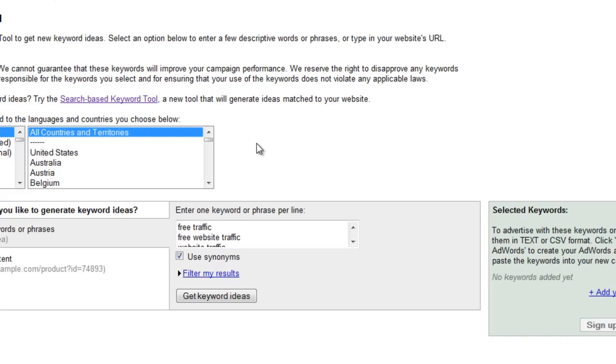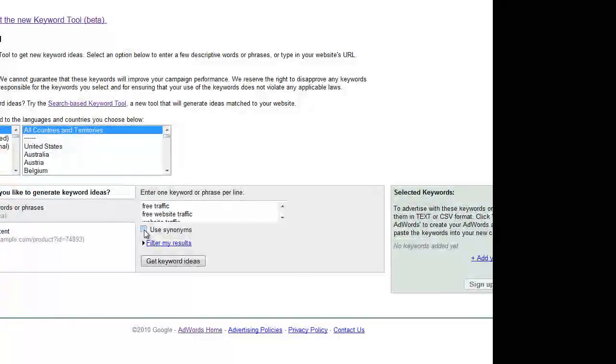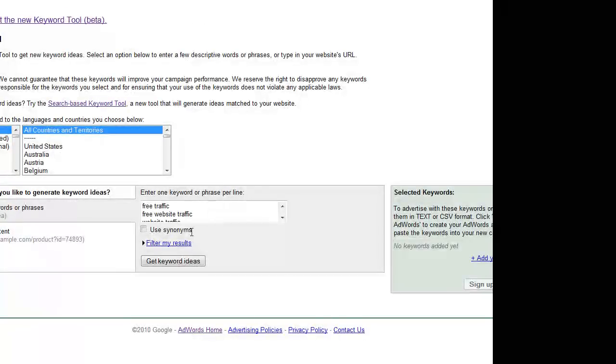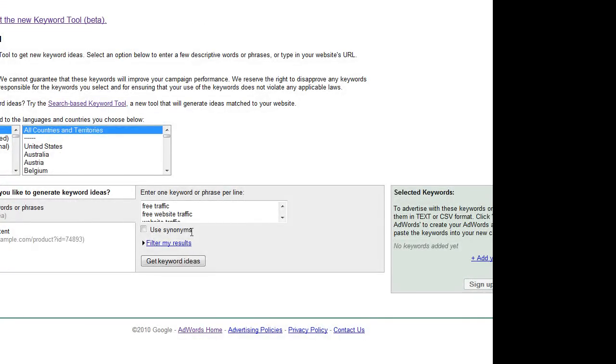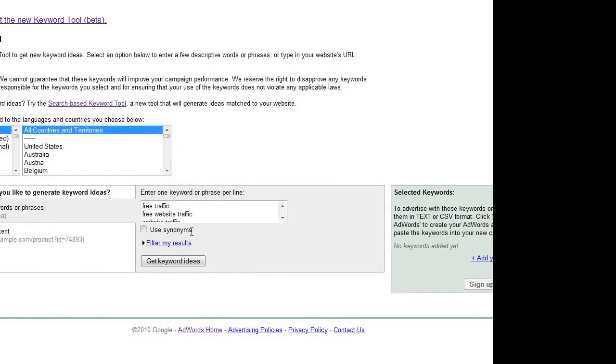Another thing which you have to do is untick the Use Synonyms. Otherwise you will have lots of other keywords suggested by Google, and this is not what I want. I want to see simply the price that people are paying in Google for these specific keywords. I don't need any synonyms.